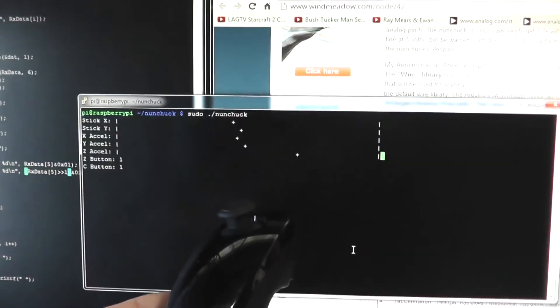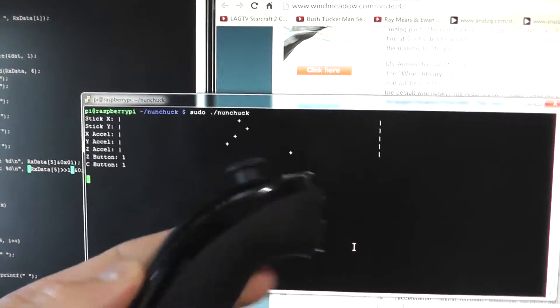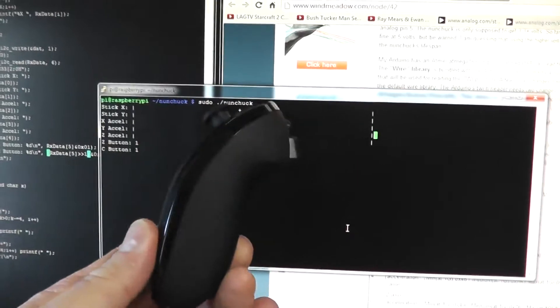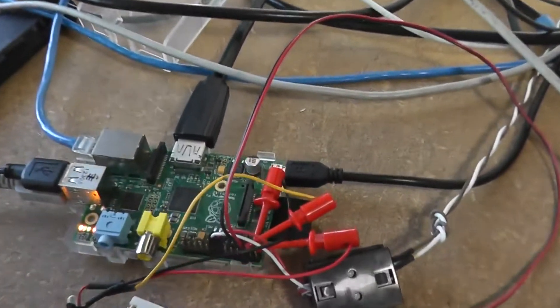G'day, this is just a quick demo to show that you can get a Wii Nunchuck working through a Raspberry Pi.